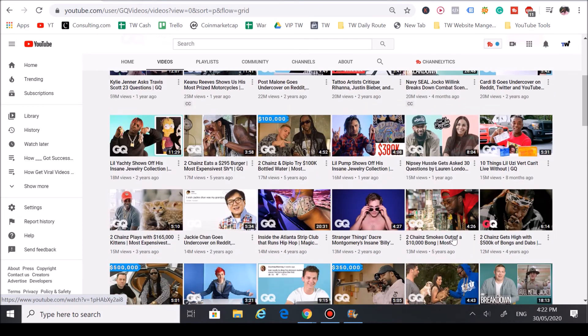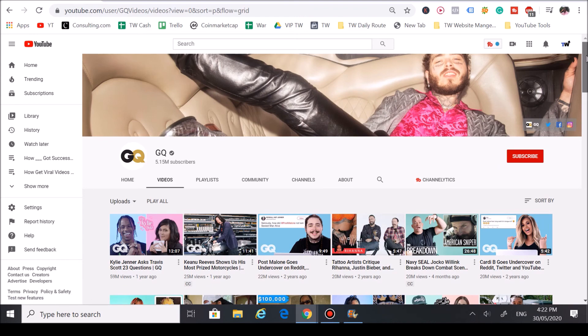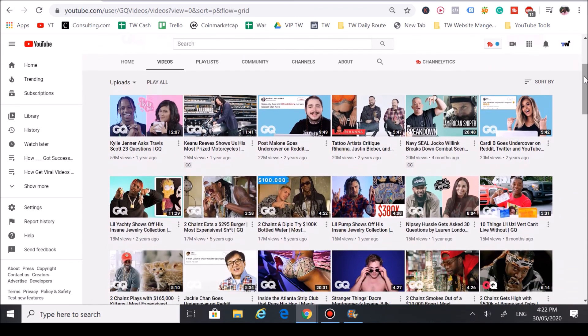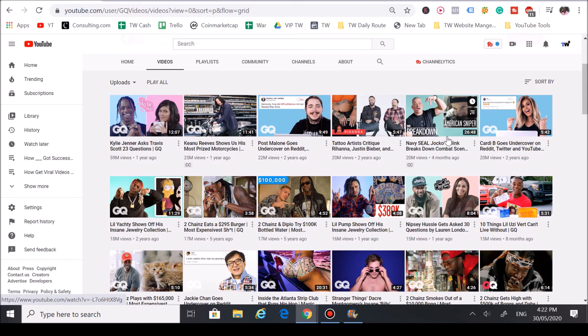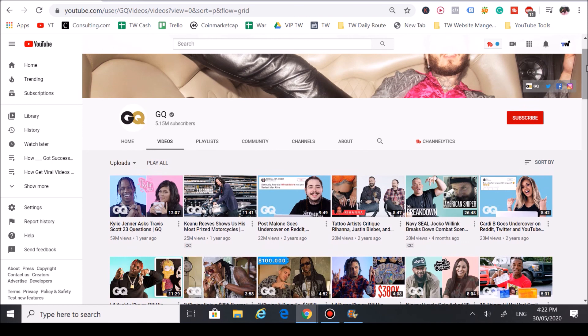As you can see, they're using big names to bring a lot of views and subscribers to the YouTube channel. When you look at all the most popular videos, about 95% of them take advantage of some sort of big trend, whether it be a celebrity name, a brand—for this channel, it's mainly celebrity names.